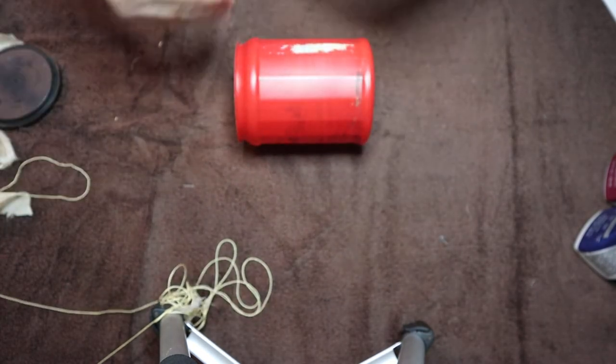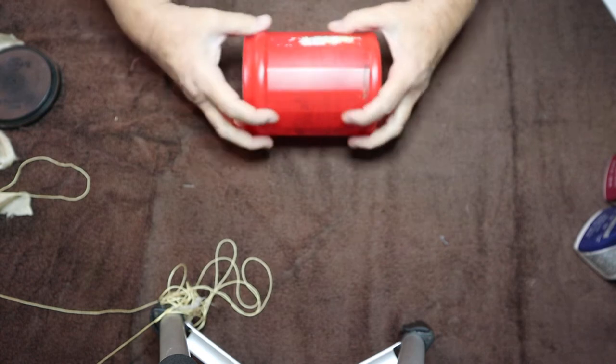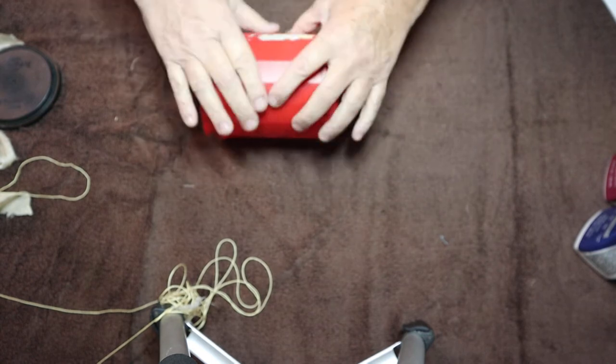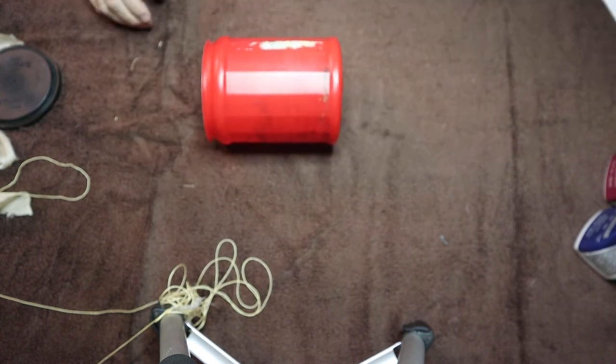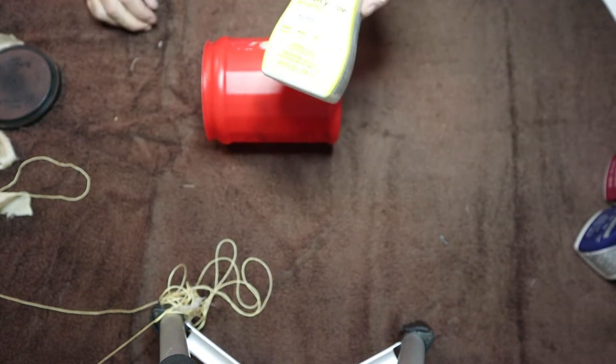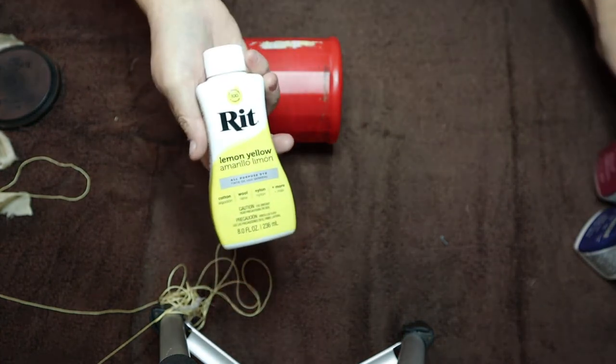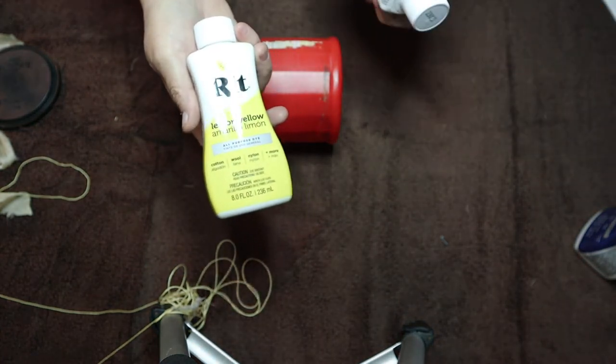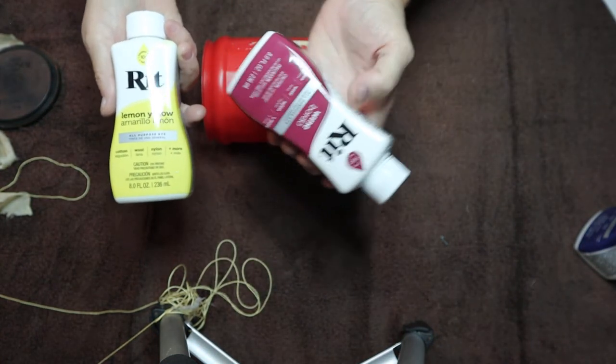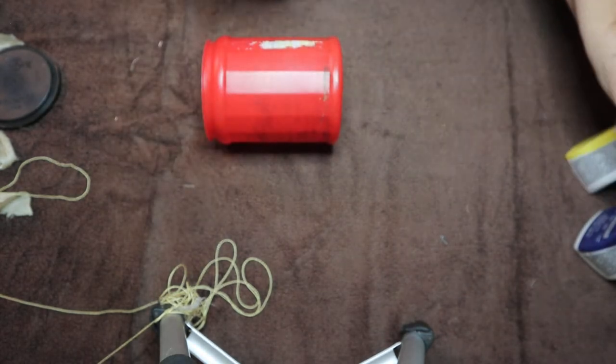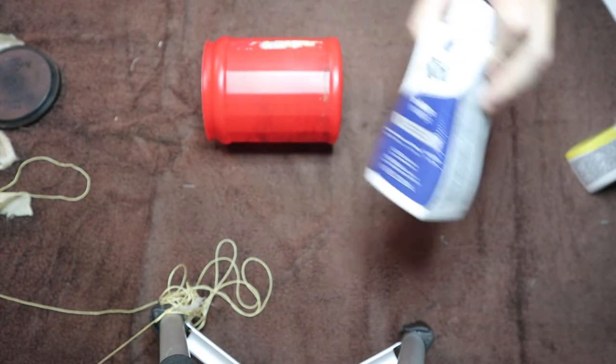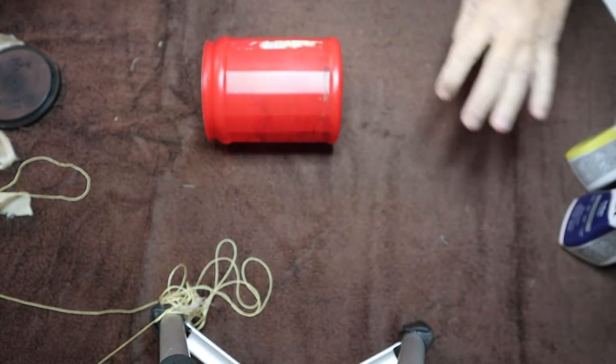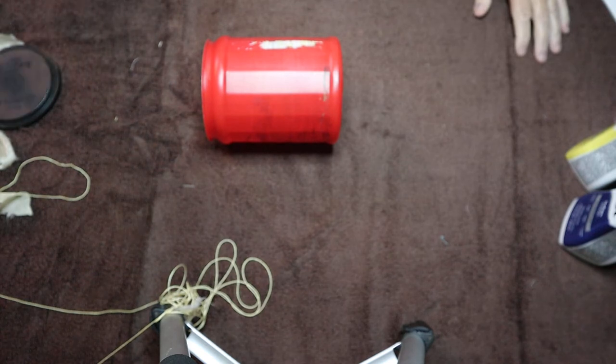It makes kind of a ripple effect in your quilt or in your silk. Take yourself some dye. I bought three: lemon yellow, wine, and indigo. These are about four dollars a bottle.